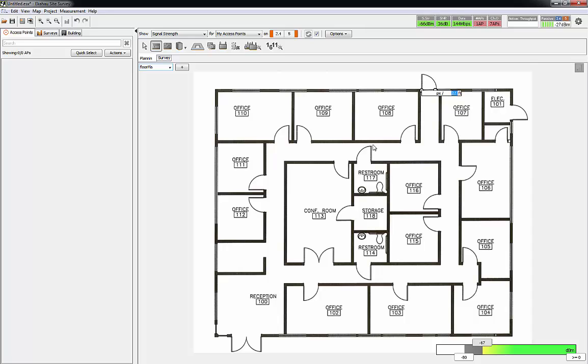Okay, so for the purposes of the demo this should be pretty close. One thing I will tell you is if you're doing an actual predictive survey, as close as you can get that scale, the better off you're going to be. If you shift in a large facility, you could be way off on the whole scale of the project.